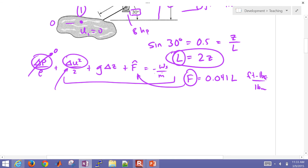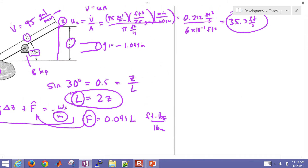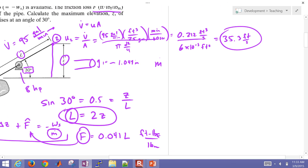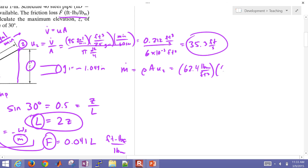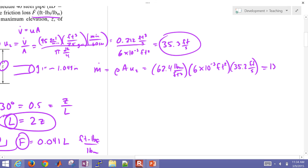Now let's get the mass flow rate, since we need that as well. Mass flow rate equals rho times A times U2. That's 62.4 lbm per cubic foot times 6×10⁻³ feet squared times 35.2 feet per second, giving a total mass flow rate of 13.2 pound-mass per second.